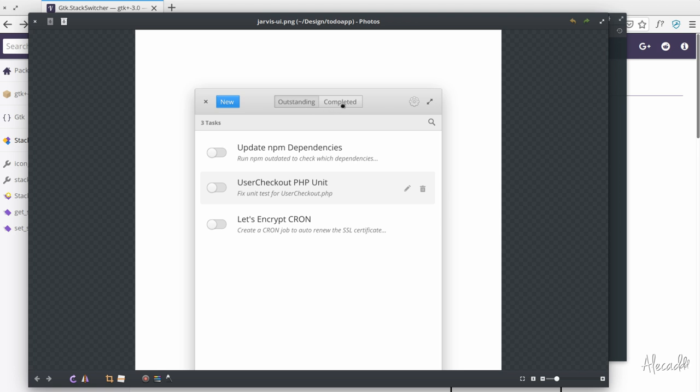This widget will allow us to switch between the outstanding view and the completed view in order to check the full list of tasks that we currently have. In order to achieve this, we need to use a built-in widget of GTK and this widget is called the stack switcher.